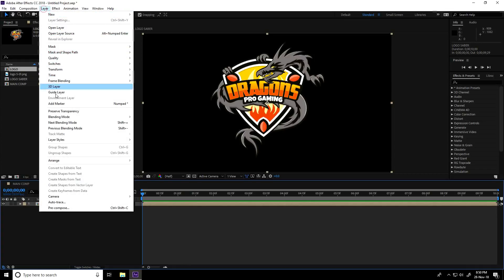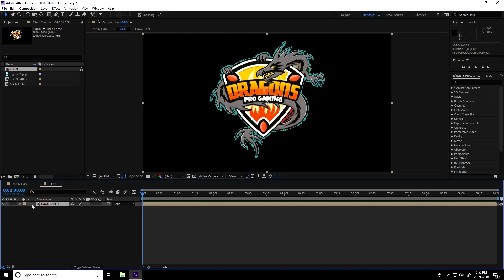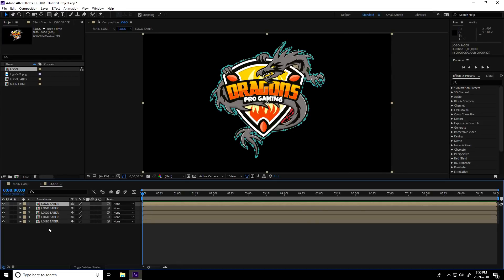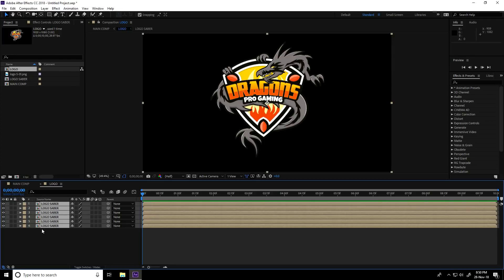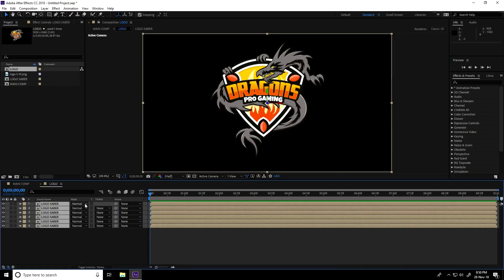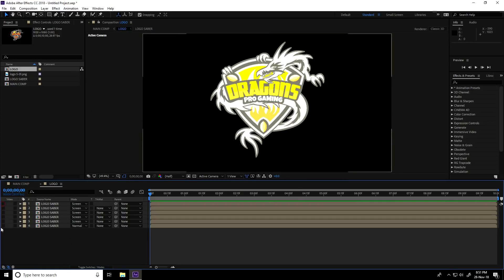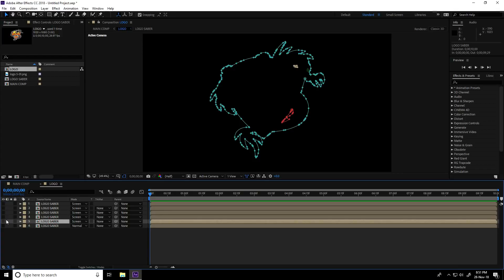Double-click on the Logo Saber layer to work inside it. Go to Layer > Auto Trace, check the settings — most important: uncheck Apply to New Layer — and press OK. Then duplicate this logo layer with Control+D six times total, giving six layers. Select all layers, enable 3D mode via the switch/mode toggle. On five of the layers set blend mode to Screen, and hide all layers.